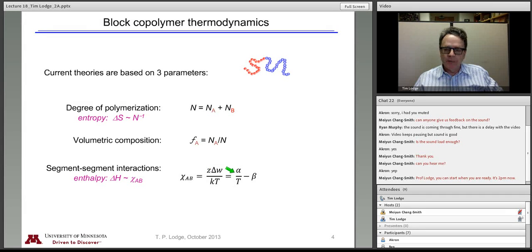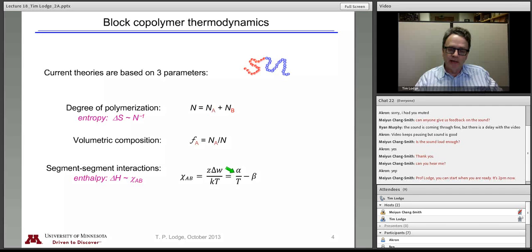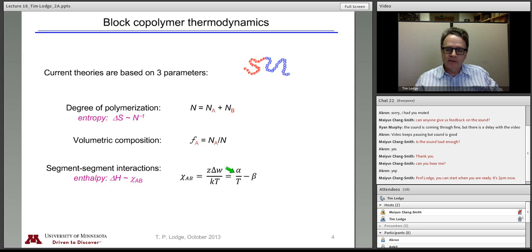Experimentally, people use the mean field theory to fit some experimental observable, but they allow chi to become an excess free energy function that acquires whatever attributes are necessary to describe the data. In particular, chi as found almost always has an enthalpic part proportional to inverse temperature, but also an excess entropy part that's not accounted for otherwise.